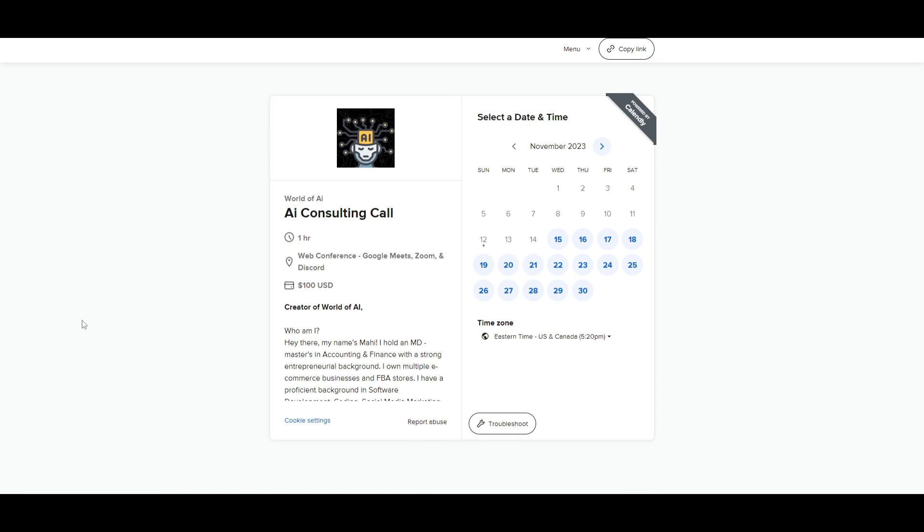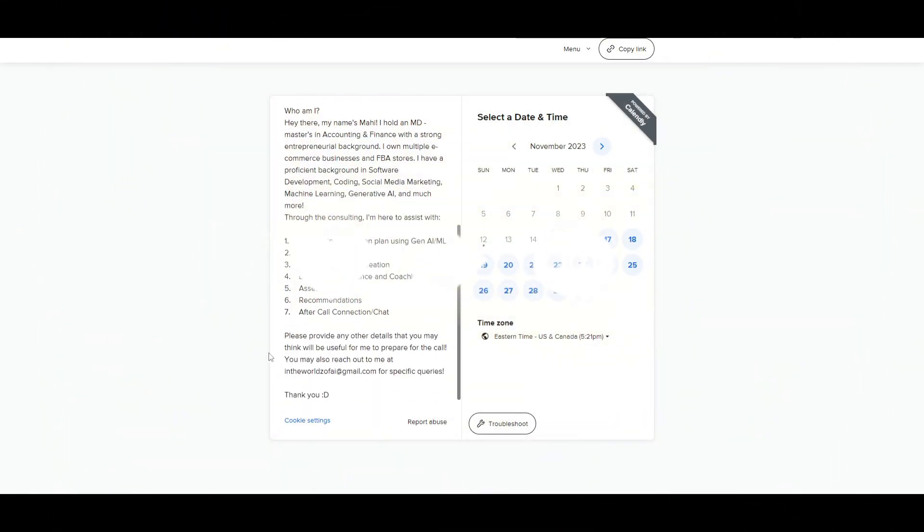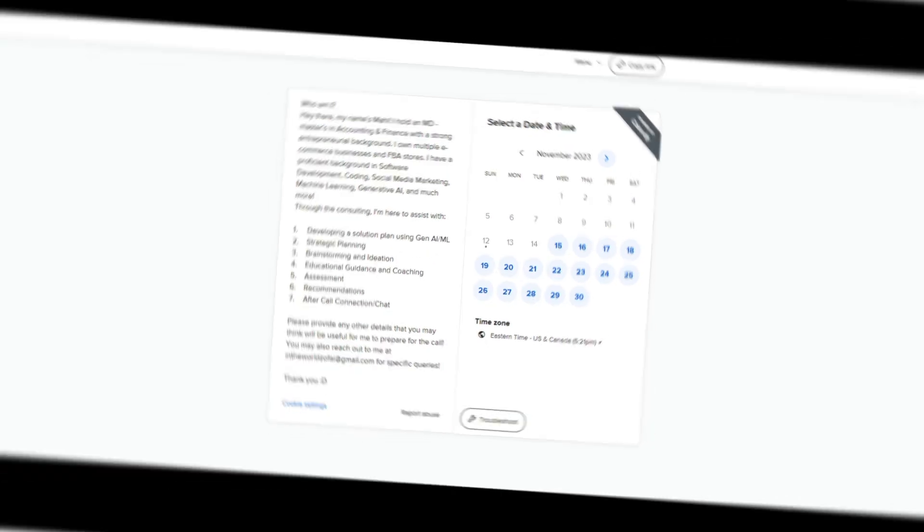I started this new thing where if you want to book a one-on-one with me, you can definitely do so with the link in the description below. I can be giving you my consulting in various different aspects, whether that's AI related, entrepreneurship and so much more.